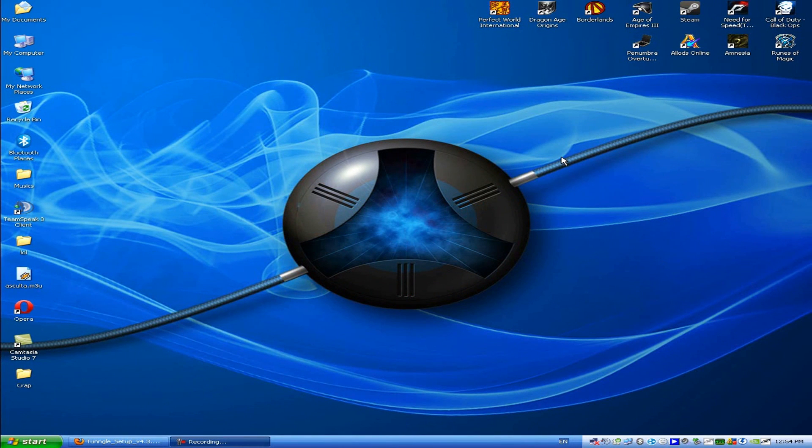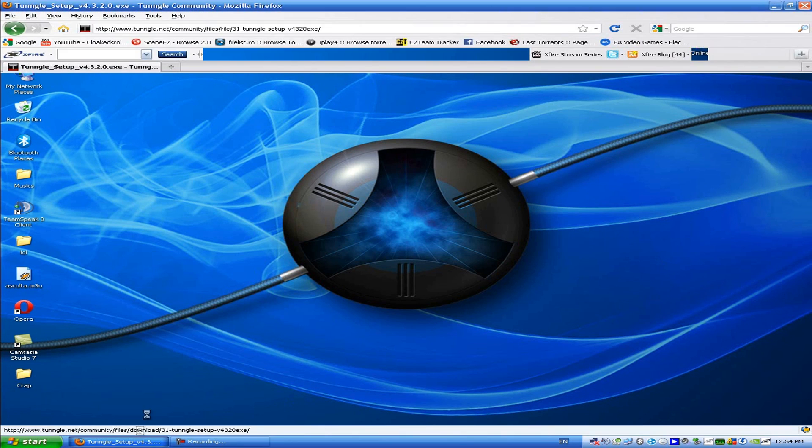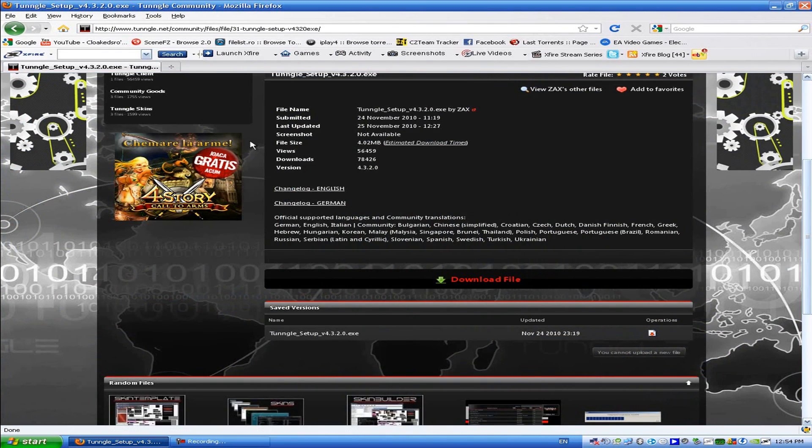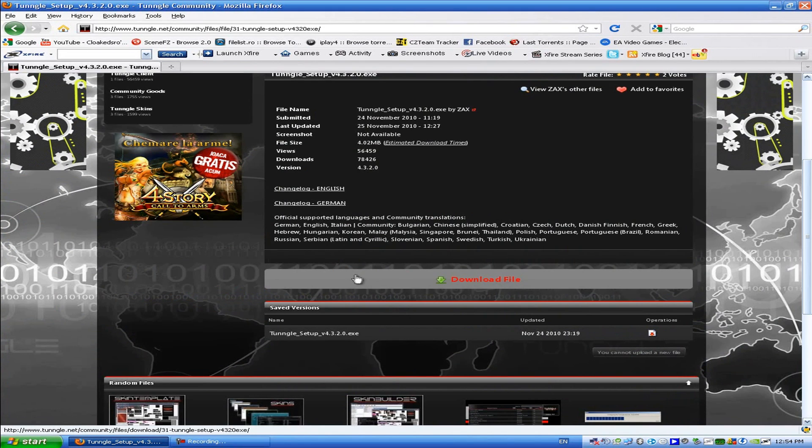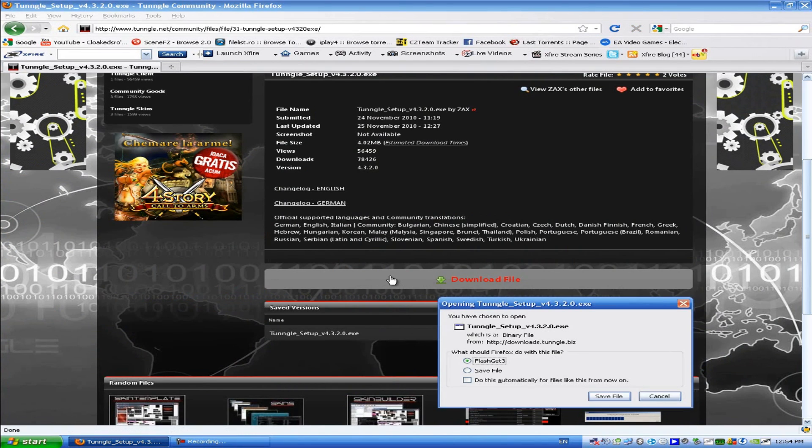Hey guys, this is Cloaked and today I'm going to show you how to set up and use the Tango client. First, go to the website I have stored in the description box and click download file on the bottom of the page.